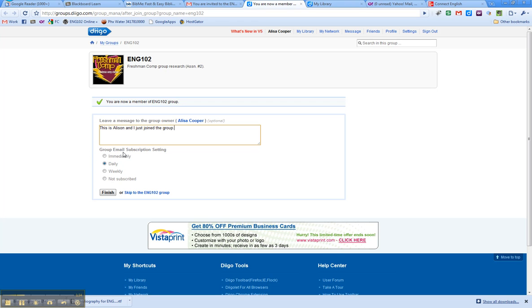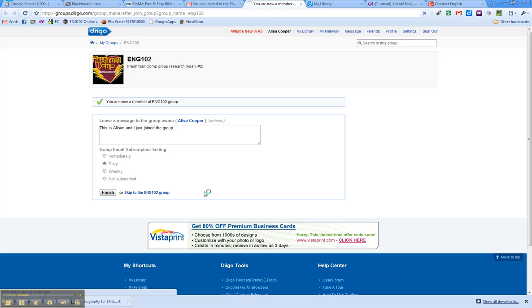Now here you have to decide how you want to receive the email from this group. Do you want it to come immediately or do you want it to be daily? So if it's immediately, that means that you'll get numerous emails a day. If you just click Daily, you'll get one email a day with everything in it. That's the one that I recommend. So click Finish.